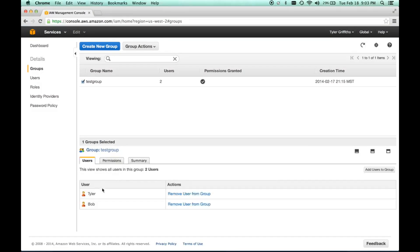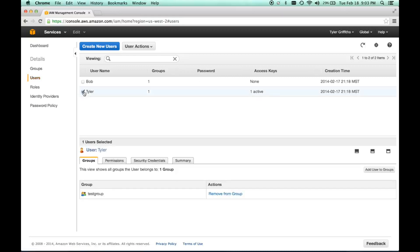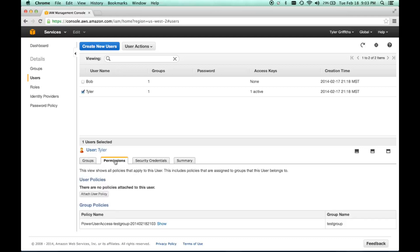Now my users will inherit these permissions. If we go to the users tab and click on Tyler, it shows me the group which is test group. I can see I've inherited the group permissions.